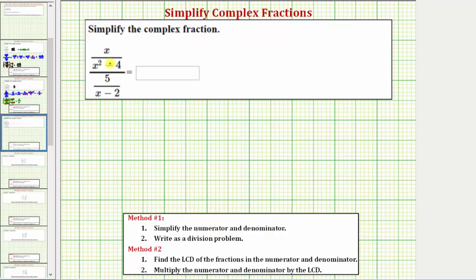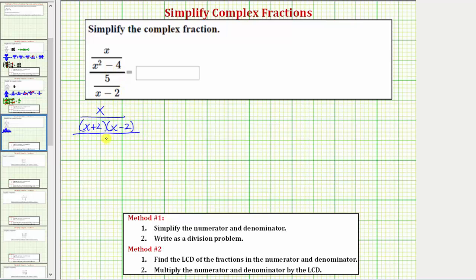Looking at the fraction on top, let's write it as x over — x squared minus four is the difference of squares, so we'll have two binomial factors: a factor of x plus two, and a factor of x minus two. Remember, to simplify a fraction we want to factor any expressions. And on the bottom, we have five over the quantity x minus two.